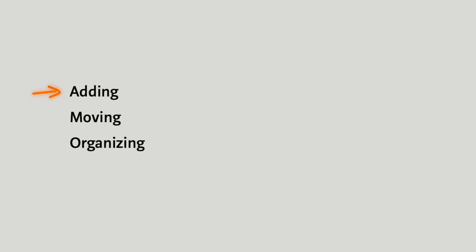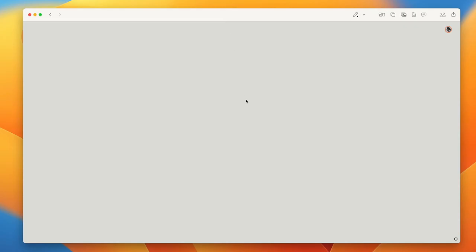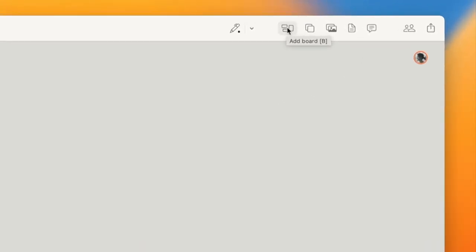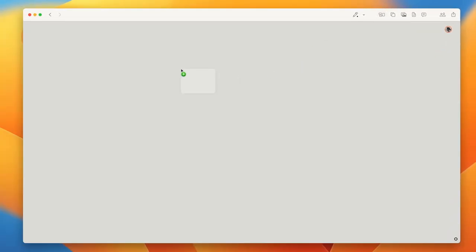Let's start with adding. I'm in a completely blank board here, and I'm going to start by adding another board, which you can do using this icon in the toolbar or the keyboard shortcut B. And I'll give it a title by hitting enter and then zoom into it.